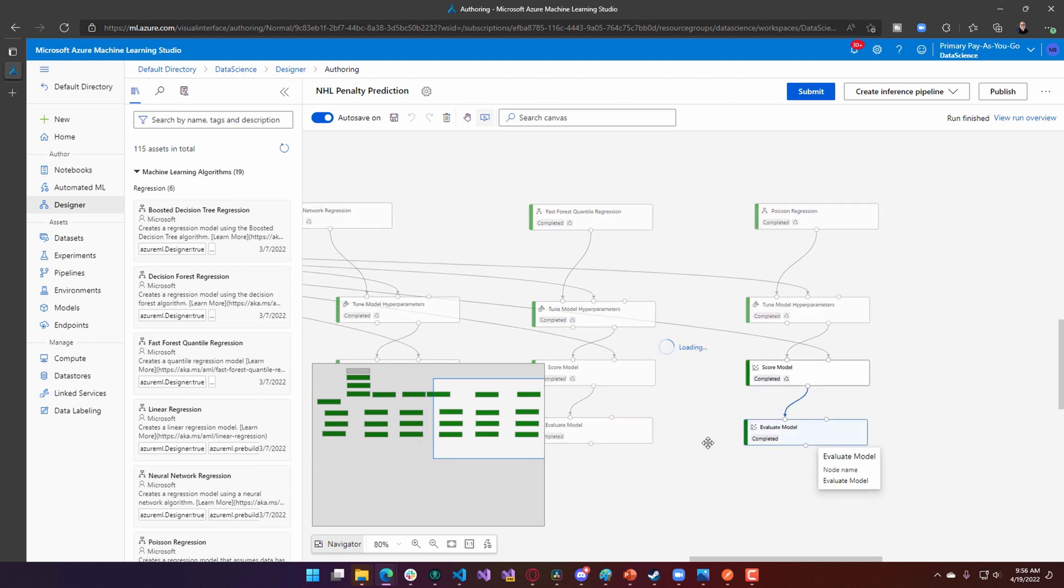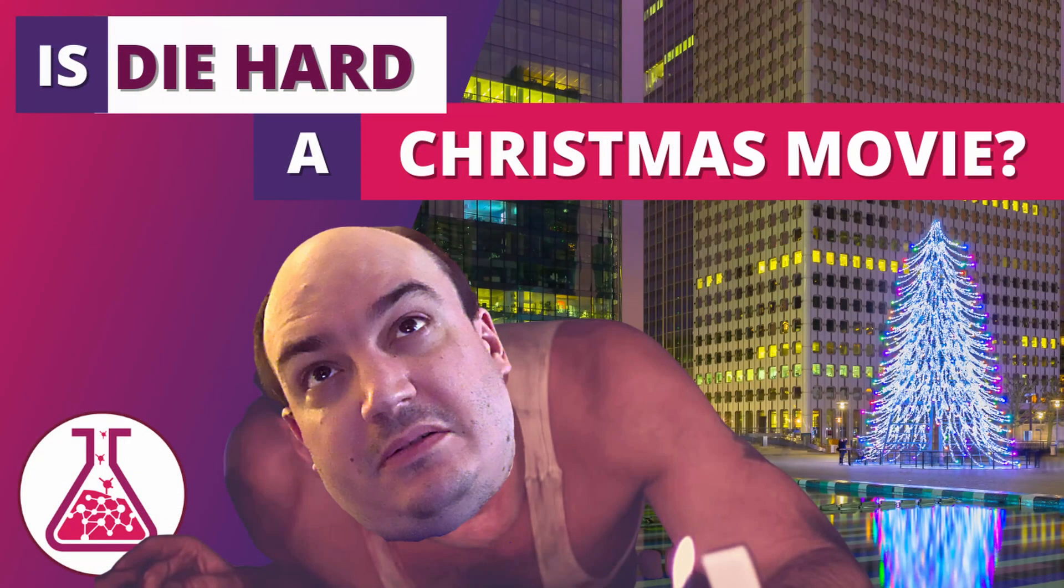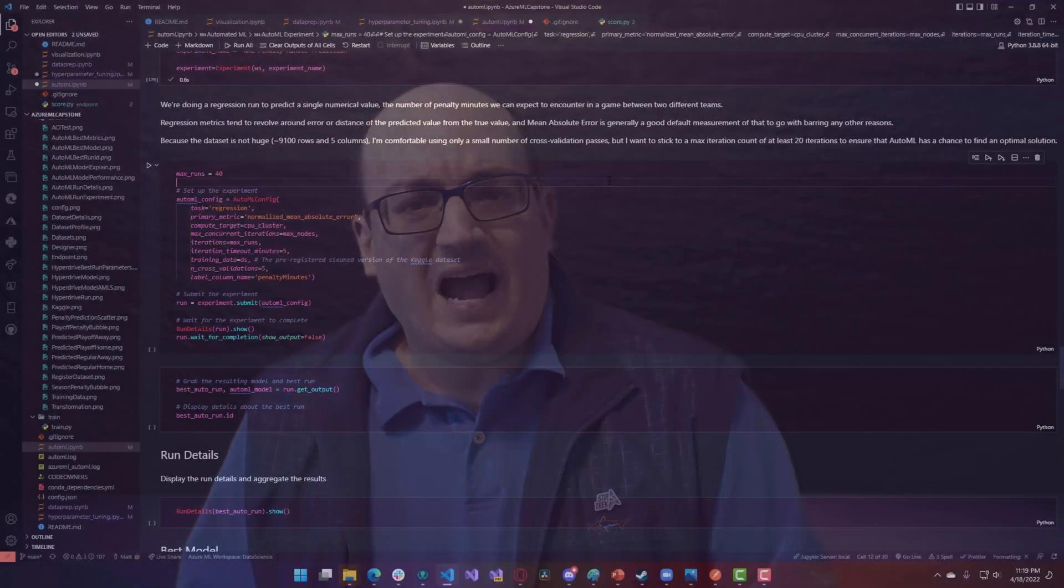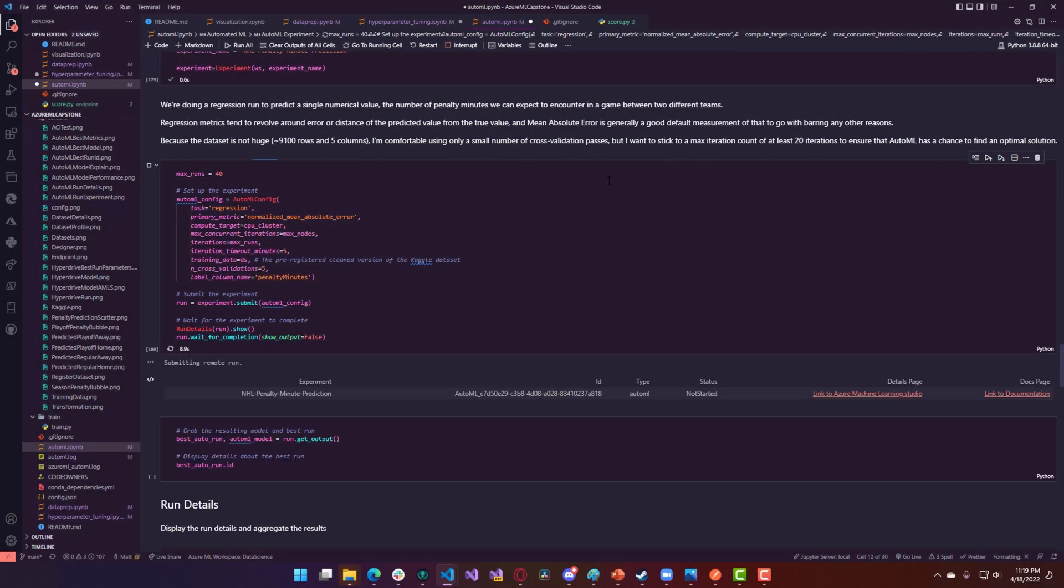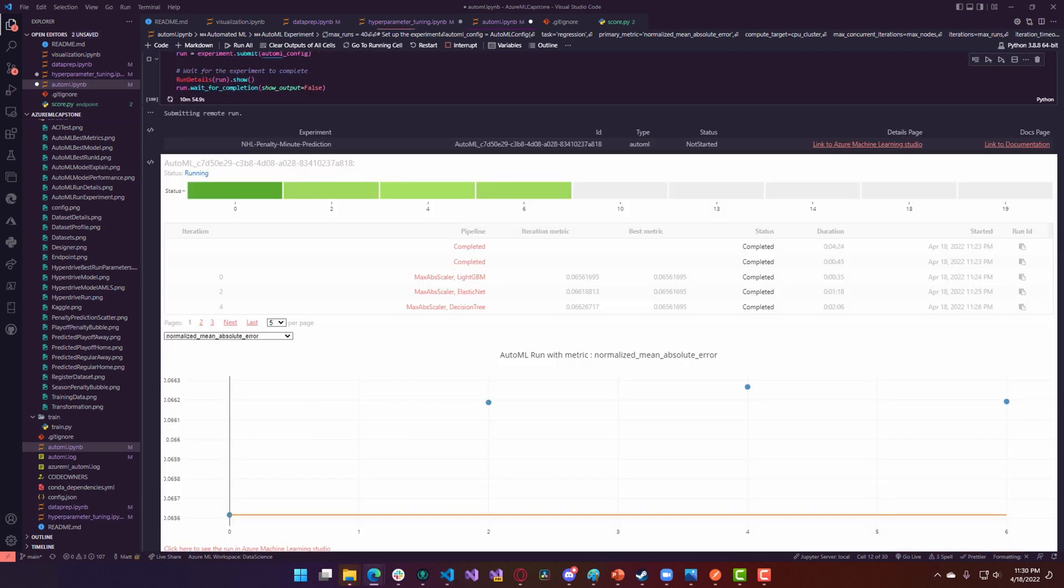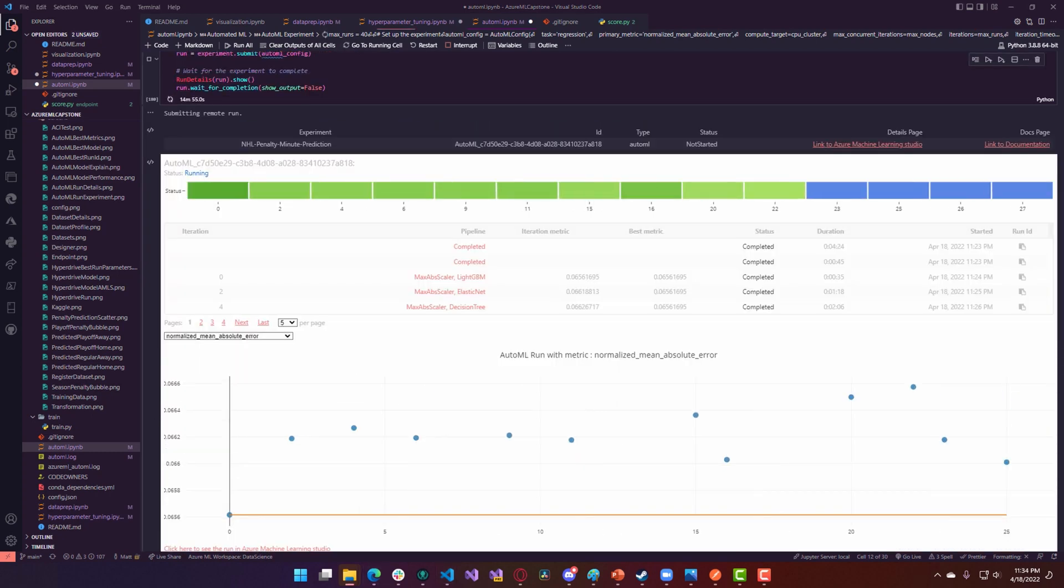These resulting models were generally quite good, but I still wanted to see if AutoML could do any better. I loved using AutoML last year for my classification experiment on whether or not Die Hard should be considered a Christmas movie. But this time, instead of using the excellent Azure portal, I decided to use the Azure ML SDK to trigger an automated ML run directly from Python and Jupyter Notebooks.